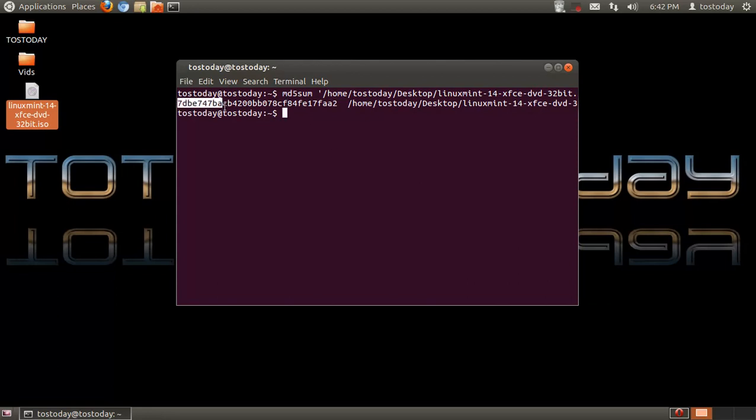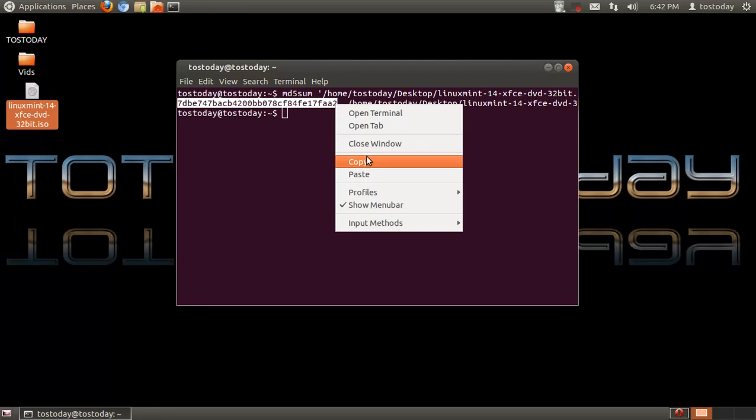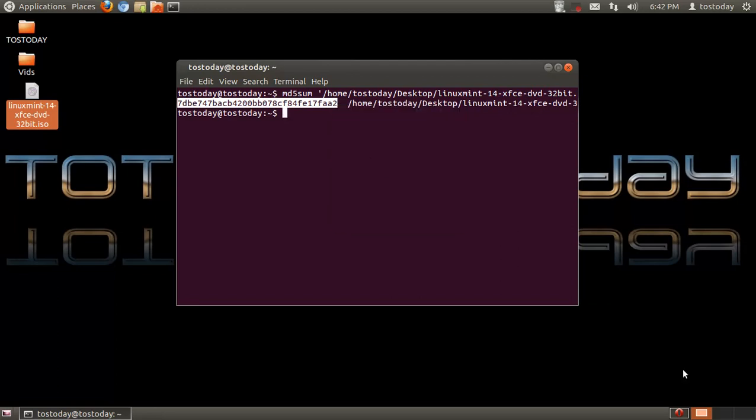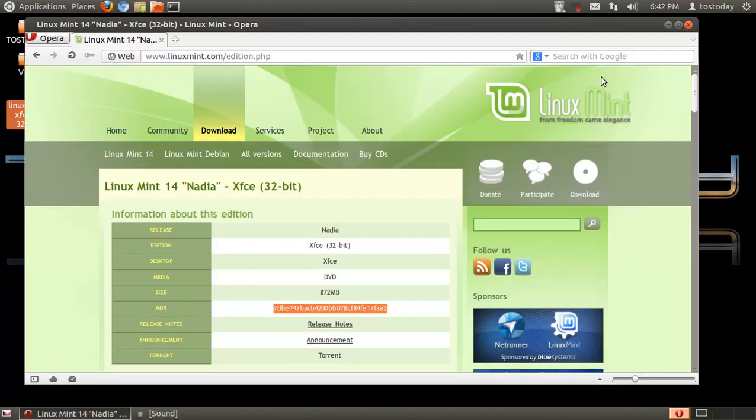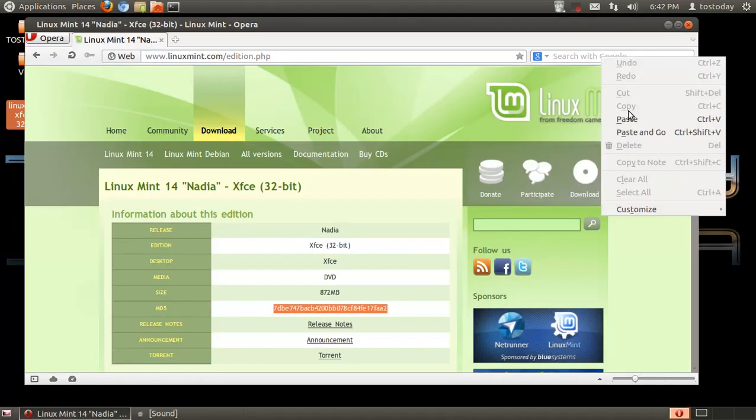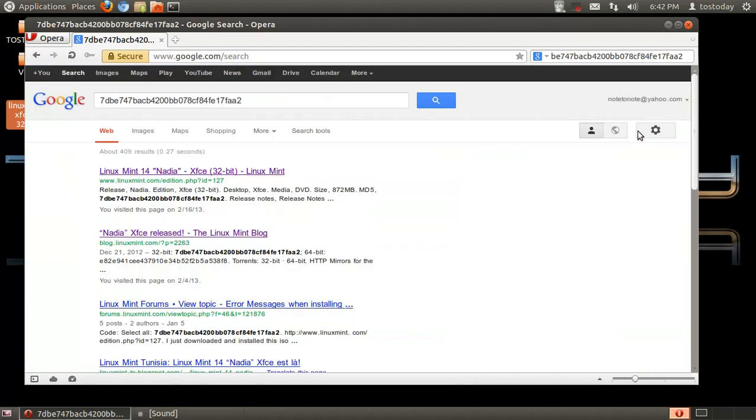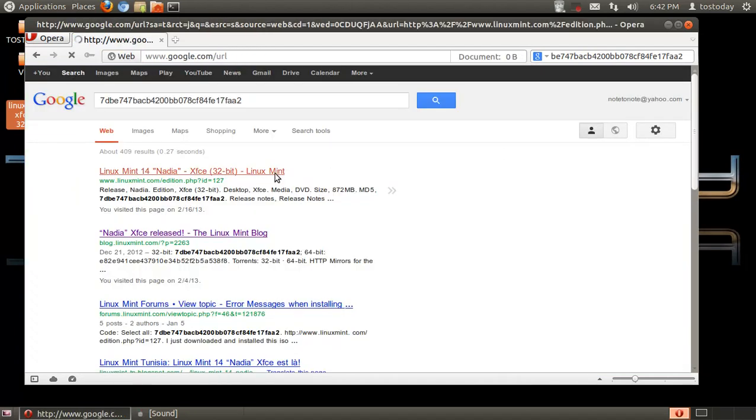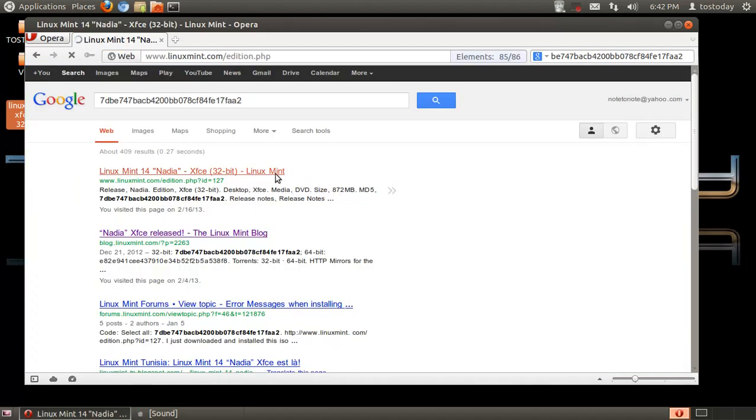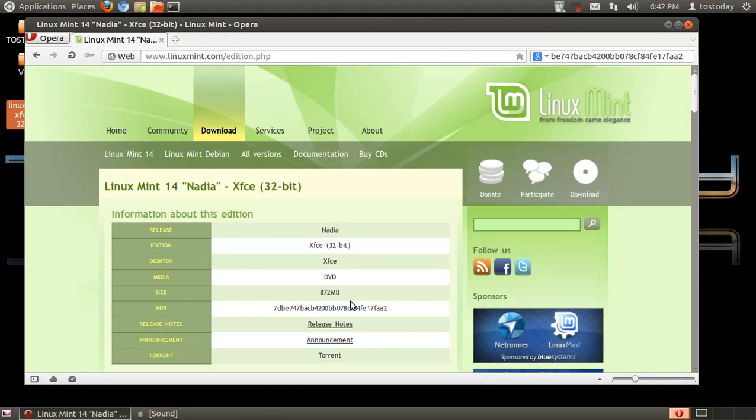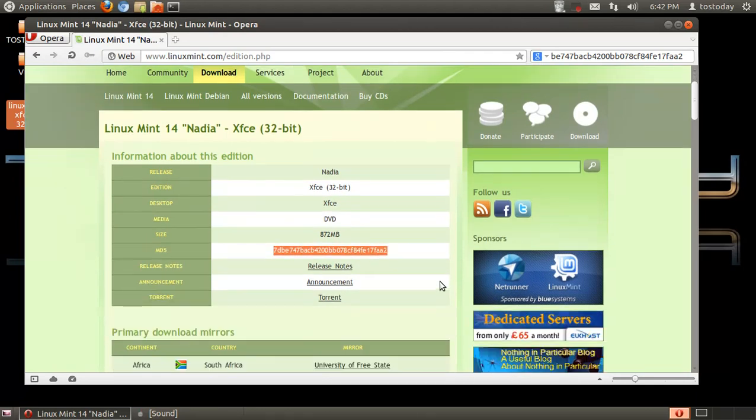Now, one way to do this, or another way to do this, is just copy that. And just go ahead and paste it into the Google search bar and see what comes up. And apparently, it's good to go because it brings us back to that page there to verify the MD5.